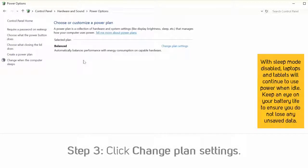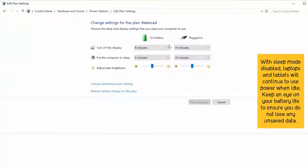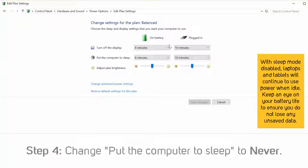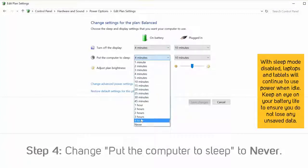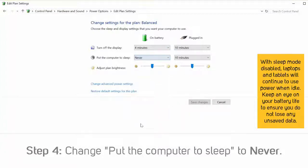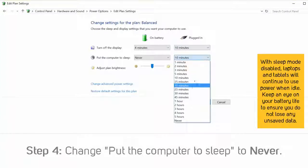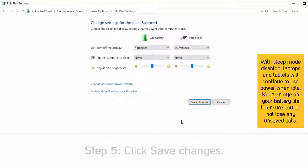Step 3: Click Change Plan Settings for the plan in use. Step 4: For both entries, change Put the Computer to Sleep to Never. Step 5: Click Save Changes.